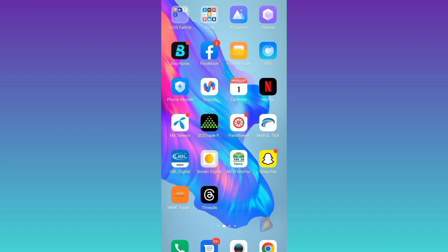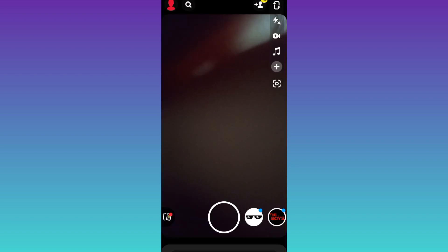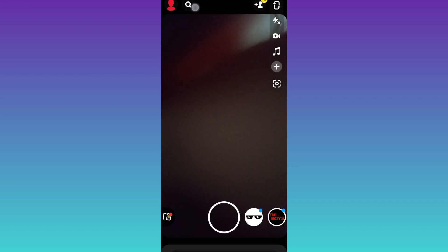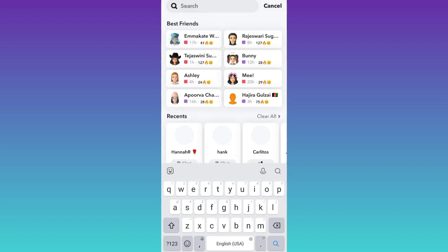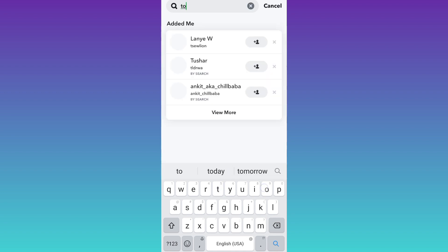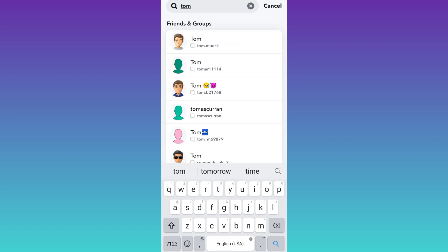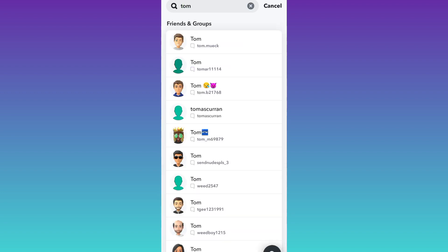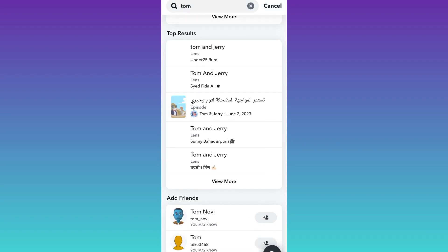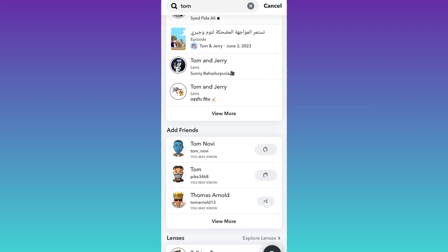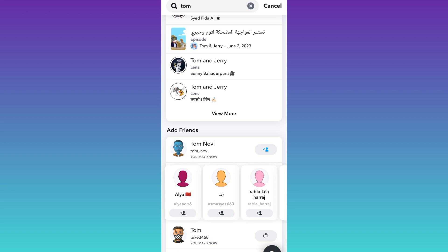Now let's talk about the second method to increase your Snapchat score. For that, you need to open the Snapchat application, click on the search icon, and in the search bar, type a random name. Add some random users. Once you've added them, take a snap and send that snap to the new users, and your Snapchat score will start to increase.